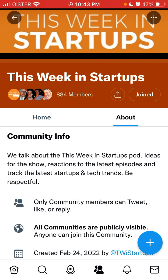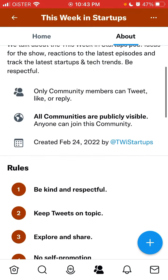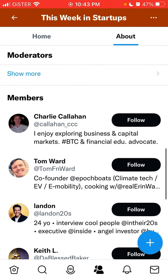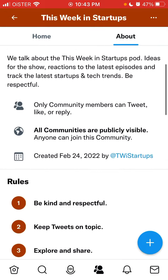Within a community you have a Home tab and a Community Info section, where you can see all the rules, ideas for the community, reactions, and who the moderators are.